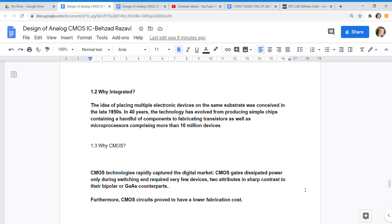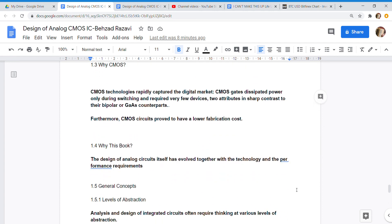1.3 Why CMOS? CMOS technologies rapidly captured the digital market. CMOS gates dissipated power only during switching and required very few devices, two attributes in sharp contrast to their bipolar or GaAs counterparts. Furthermore, CMOS circuits proved to have a lower fabrication cost.